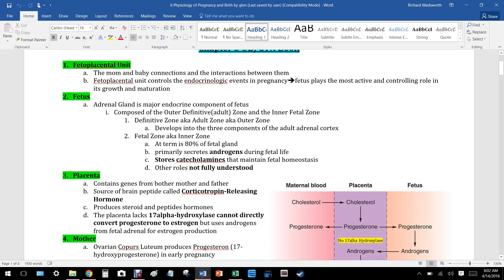The fetal adrenal is composed of an outer layer and an inner layer. The outer layer is called the definitive zone, also known as the adult zone. The inner layer is called the fetal zone. These two zones develop into the three zones of the adult adrenal cortex later on.